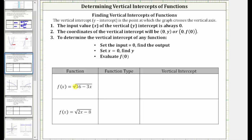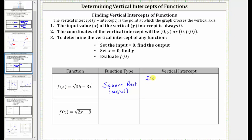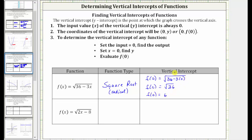Next we have f(x) = √(36 − 3x). This is a radical function, and more specifically, because we have a square root, we call this a square root function. We find the vertical intercept by setting x equal to zero, which gives us f(0) = √(36 − 3(0)). Three times zero is zero, so this simplifies to √36, which equals six, because 6² = 36. The vertical intercept is the ordered pair (0, 6).